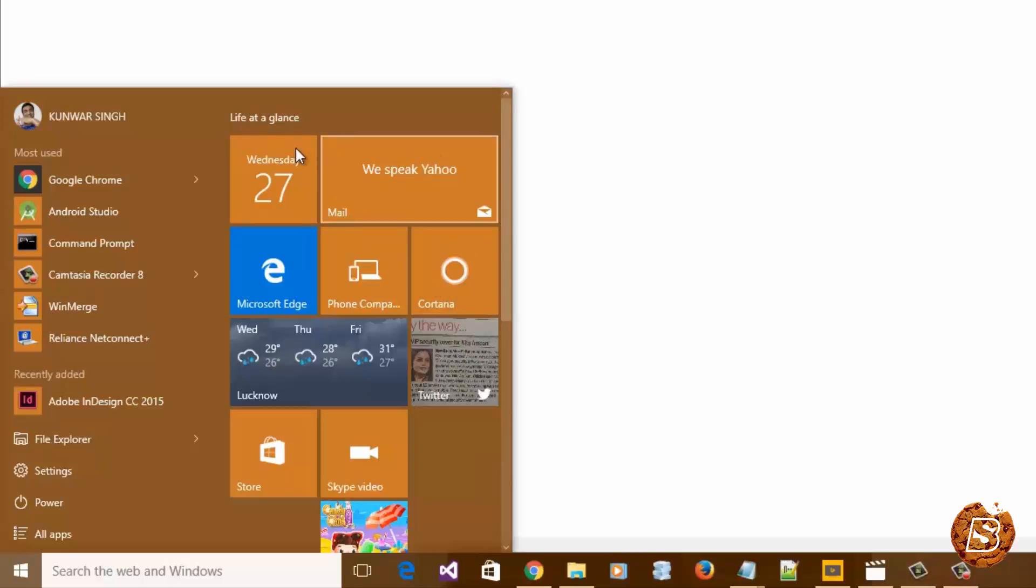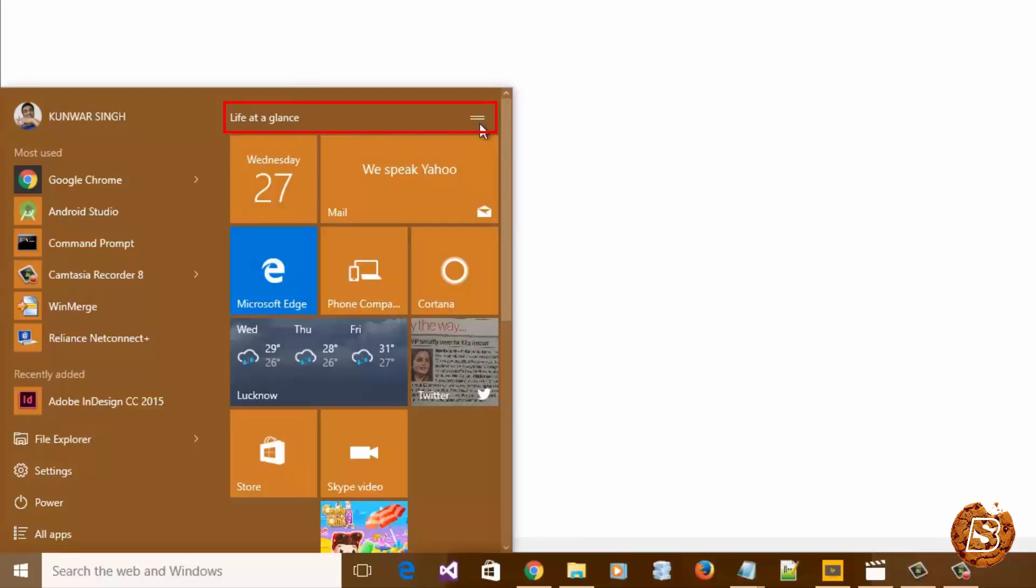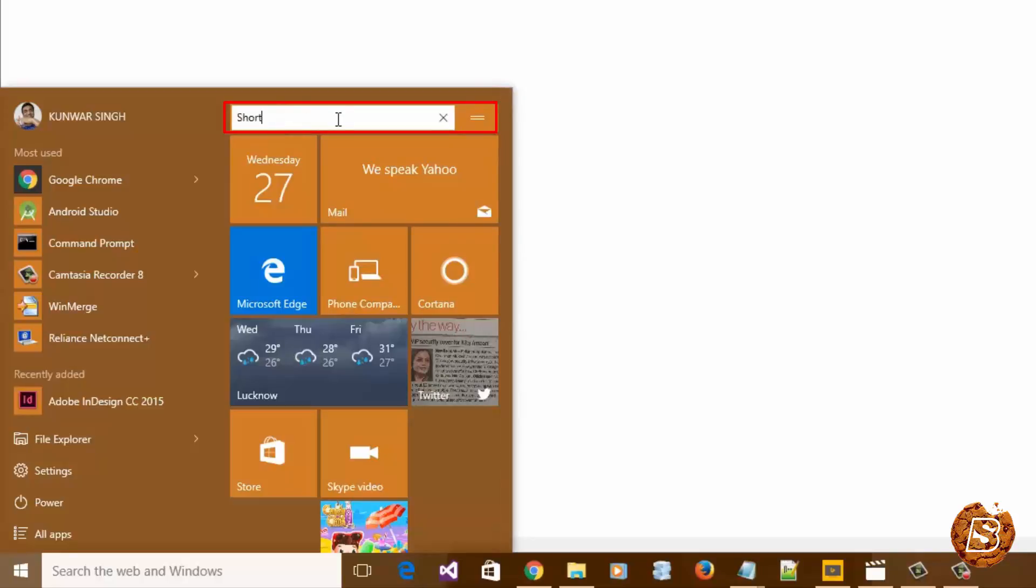You can also rename titles of your tiles. For instance, over here you can either click on this icon or just click on the text itself and give it a name, like this.